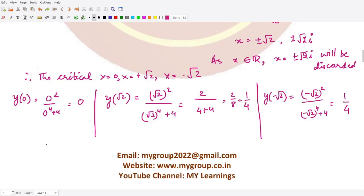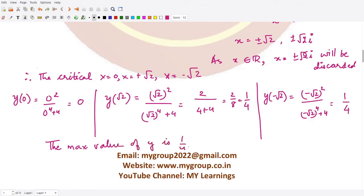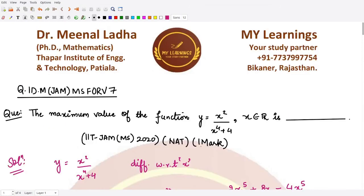We can see that 1/4 is the maximum value, occurring at two points. The maximum value of y is 1/4, or equivalently 0.25. I hope you understood this question well — that is it for this video, thank you for watching.